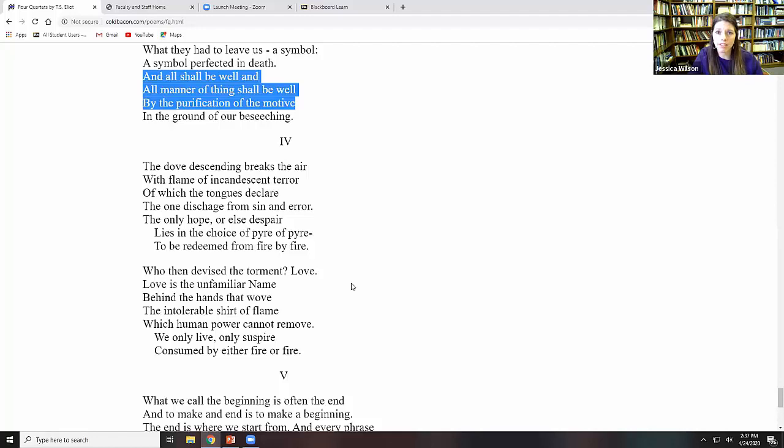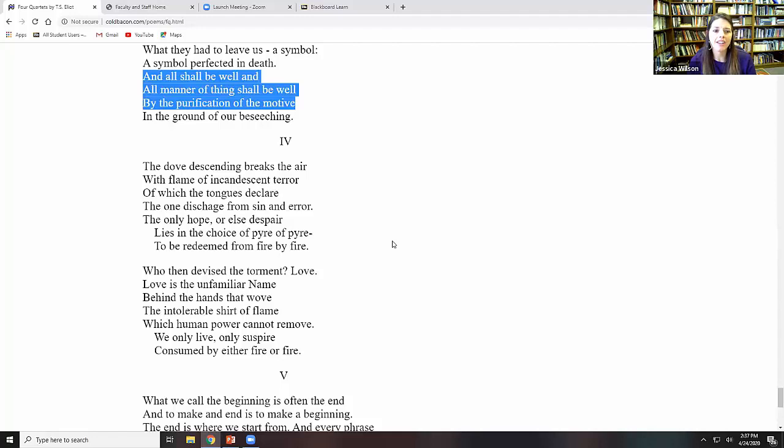This is the occupation of the saint. This is the occupation that Eliot hopes to receive here. And I think that we get to hear that in this passage in movement four, very short movement. I'm going to read the whole movement. The dove descending breaks the air with flame of incandescent terror, of which the tongues declare the one discharge from sin and error. The only hope or else despair lies in the choice of pyre or pyre, to be redeemed from fire by fire. Who then devised the torment? Love. Love is the unfamiliar name behind the hands that wove the intolerable shirt of flame, which human power cannot remove. We only live, only suspire, consumed by either fire or fire.